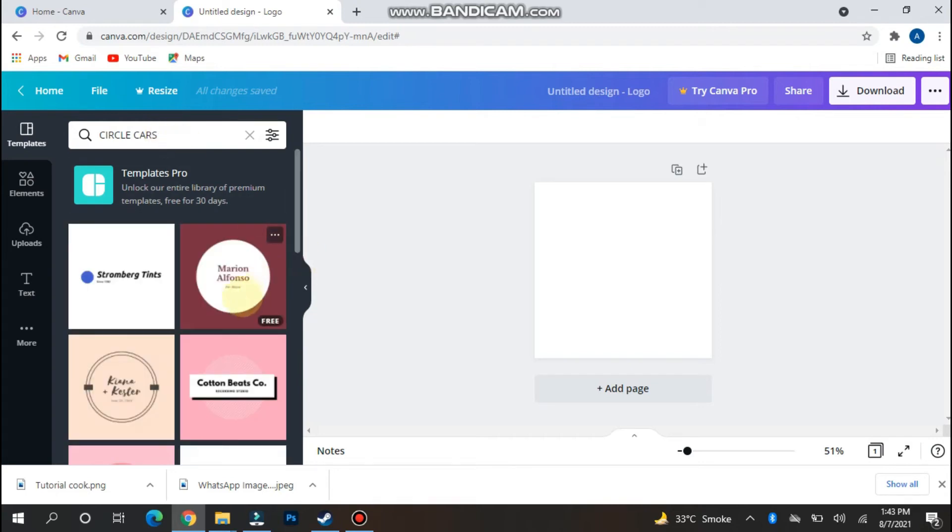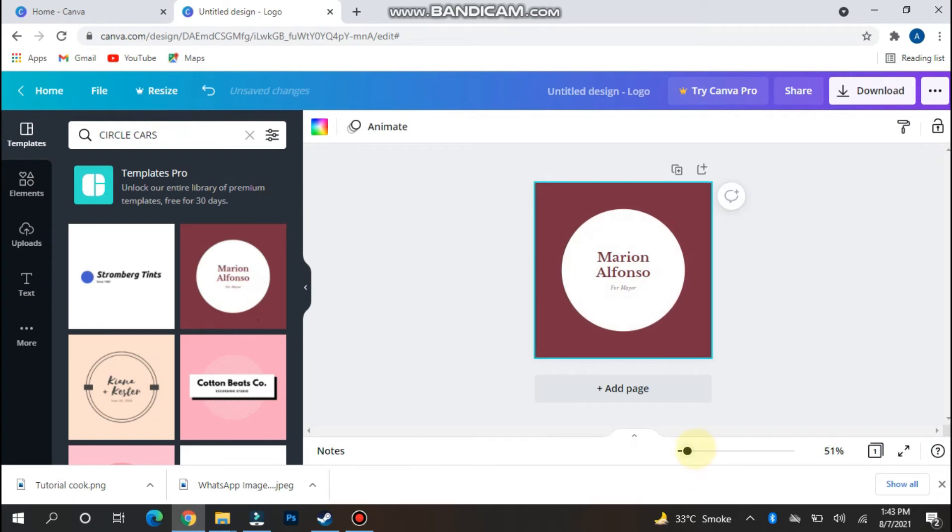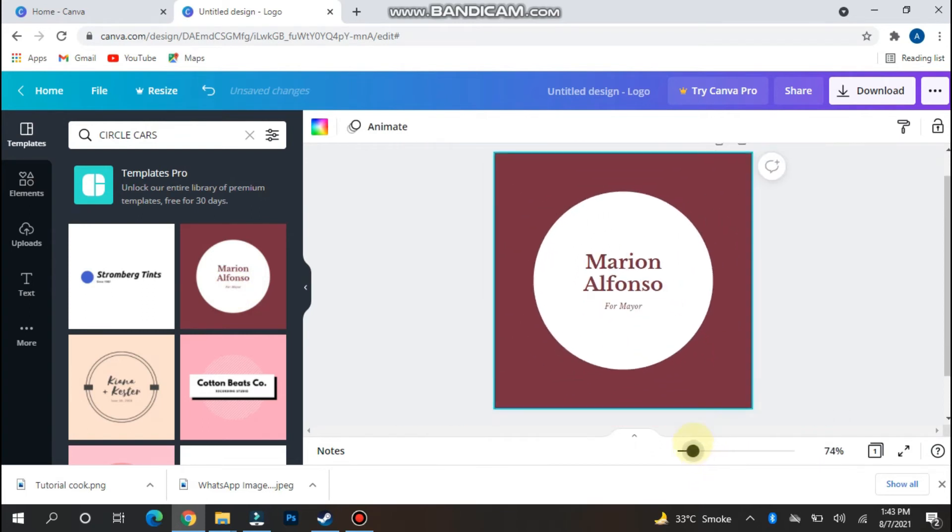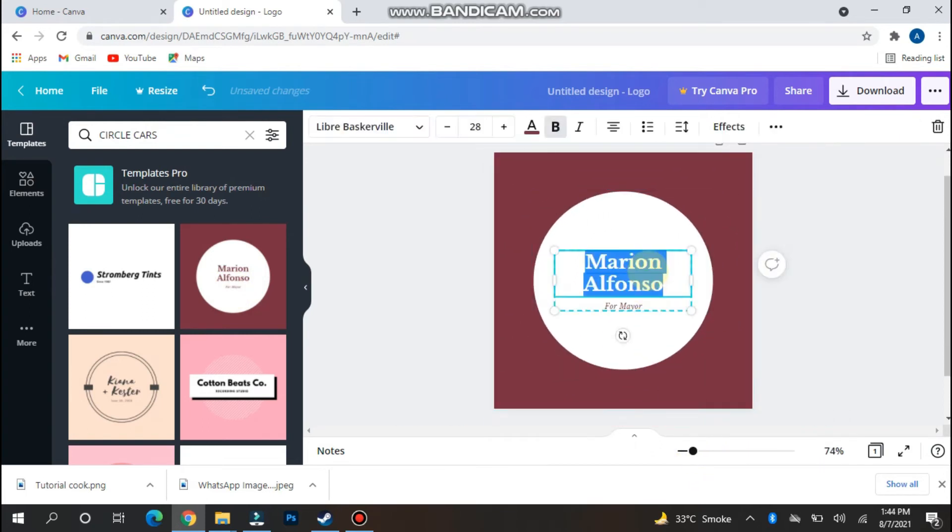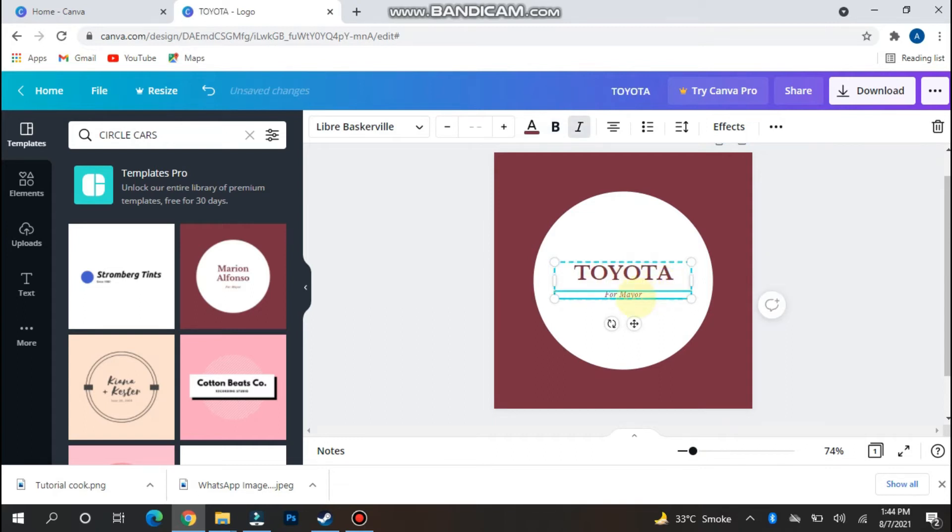We made a search and you will see a circle logo, a free logo appear. Zoom it to move this text. I'll enter Toyota cars.